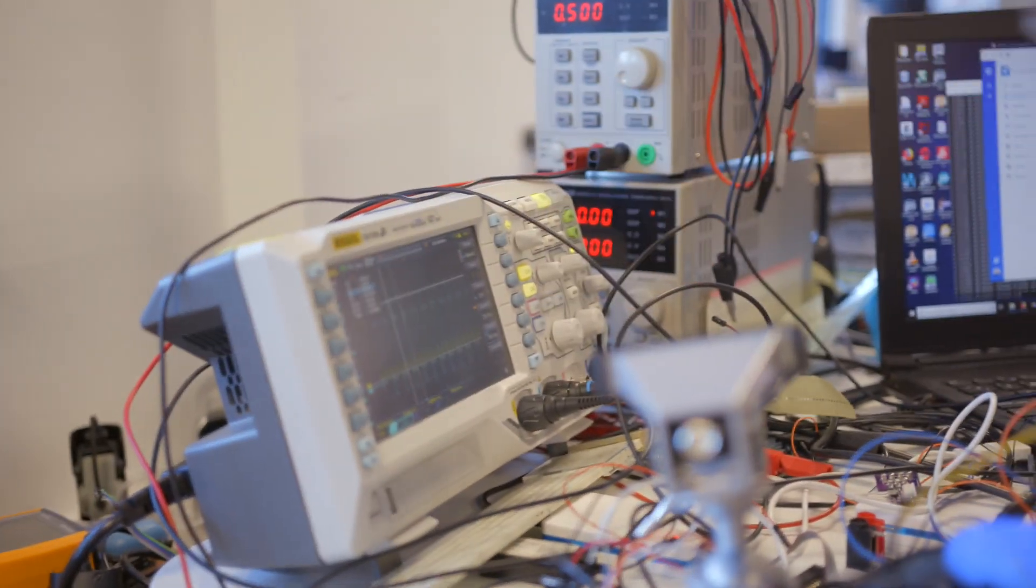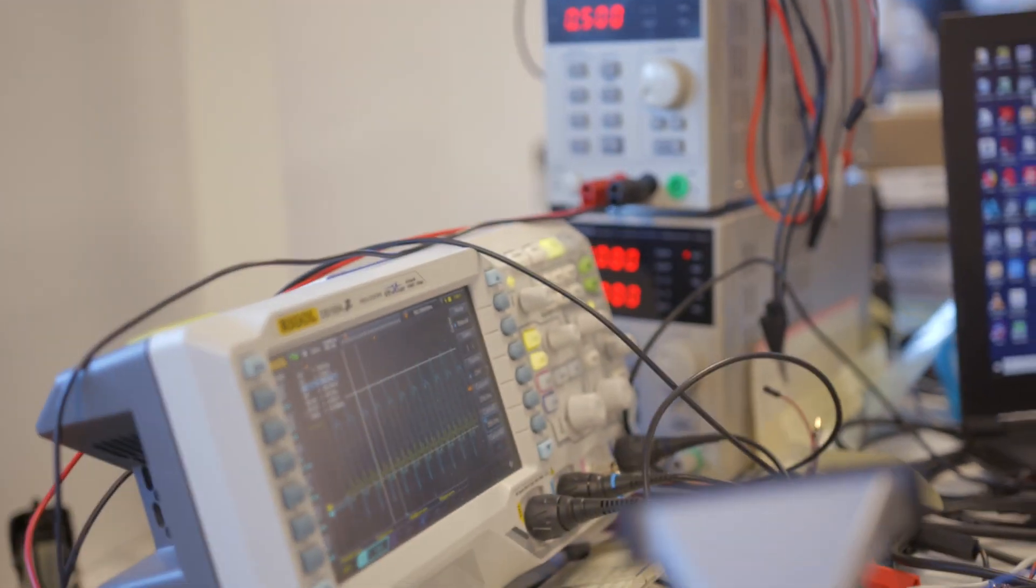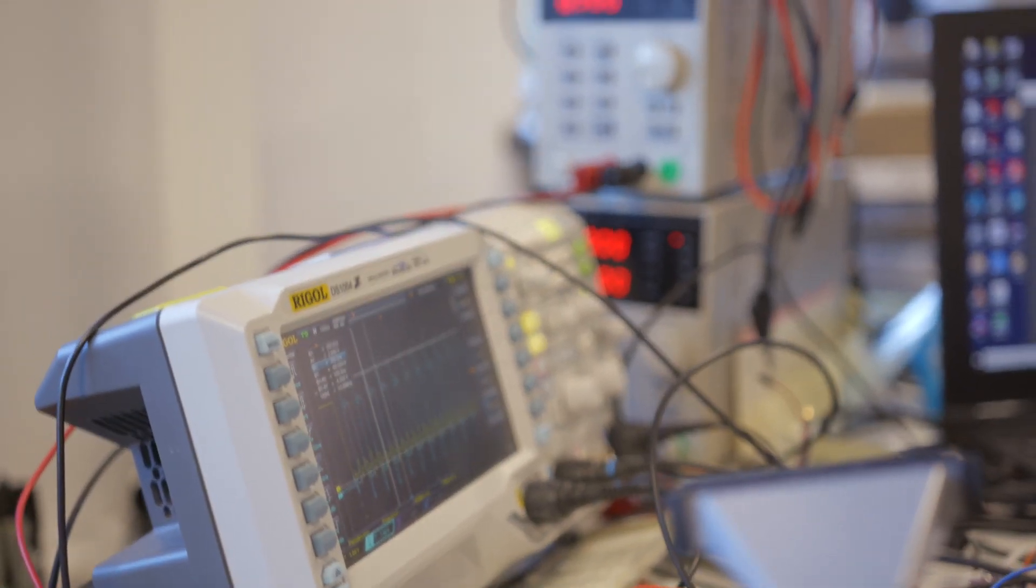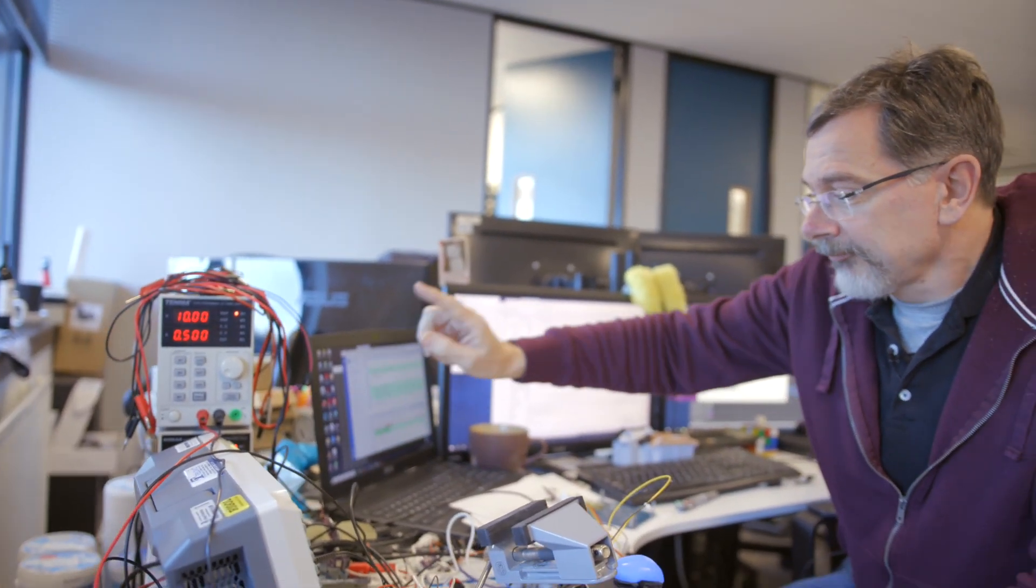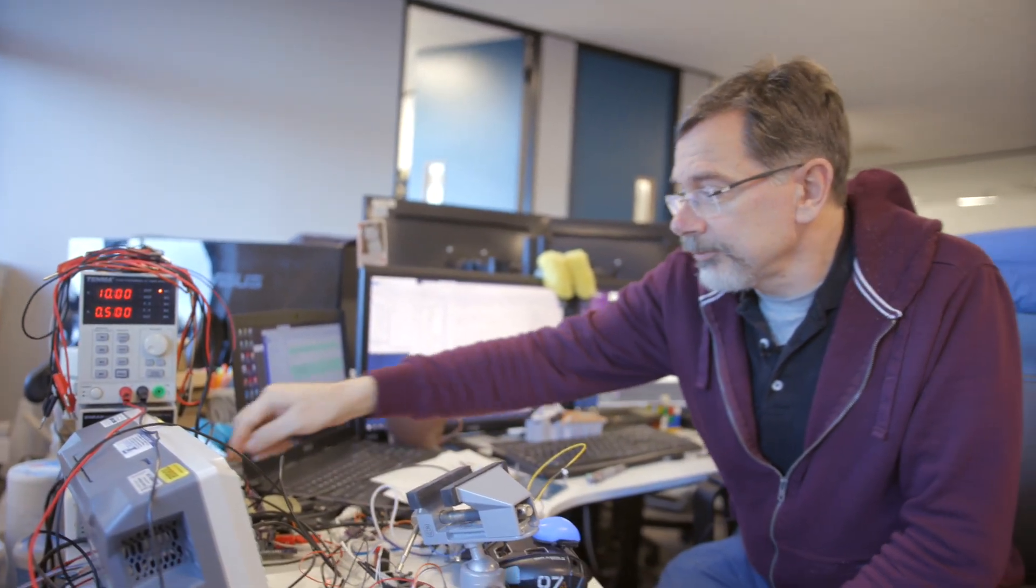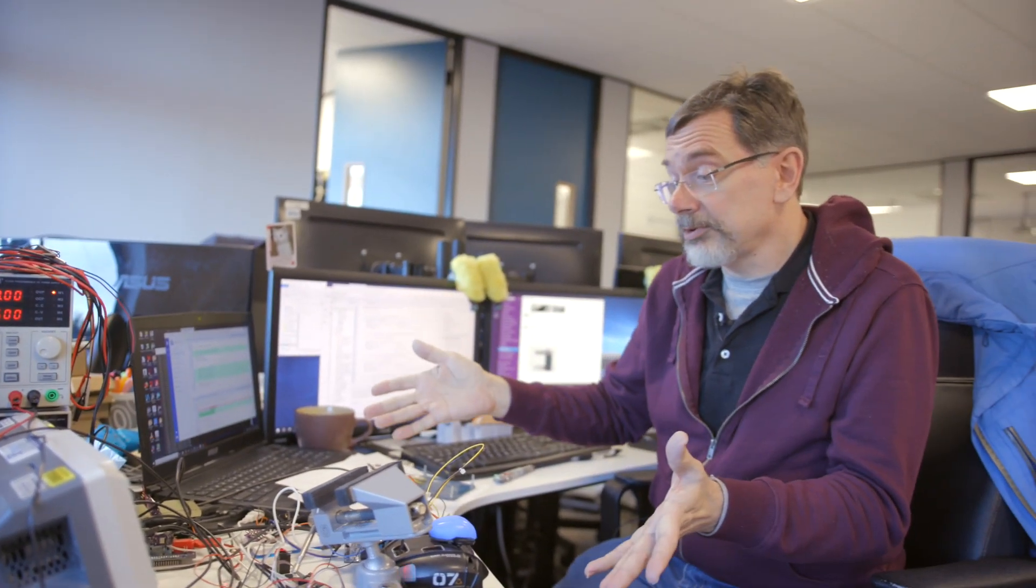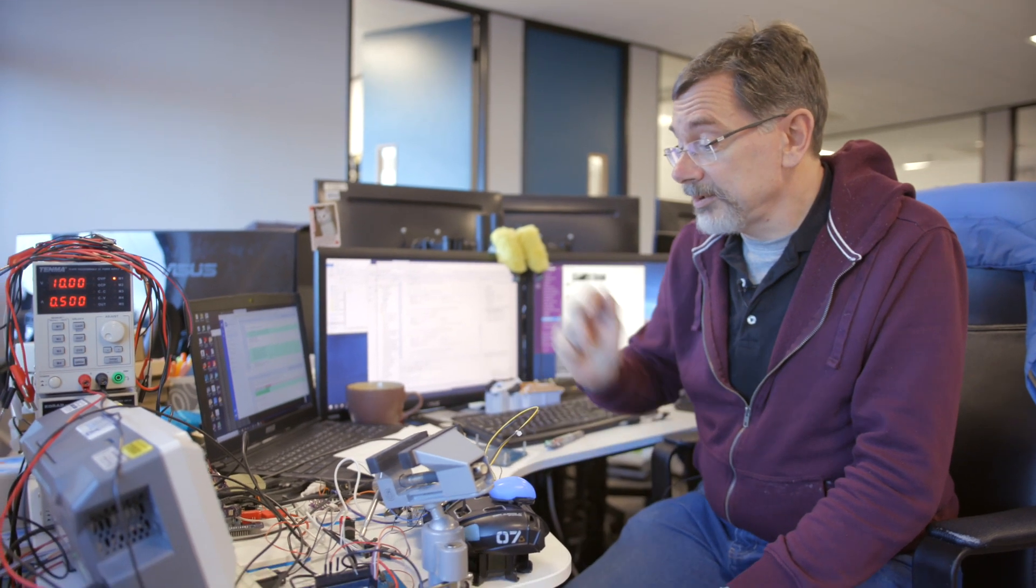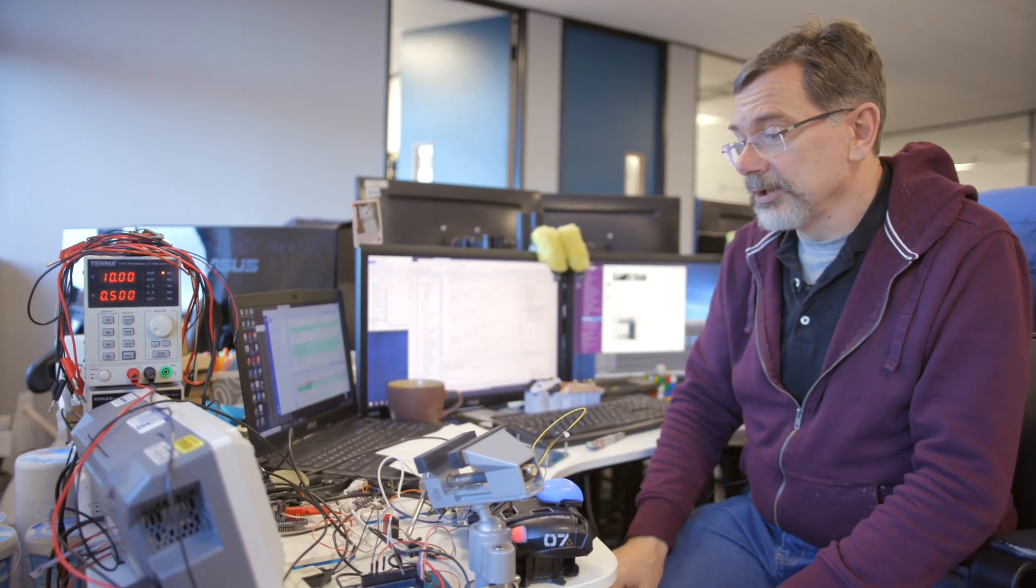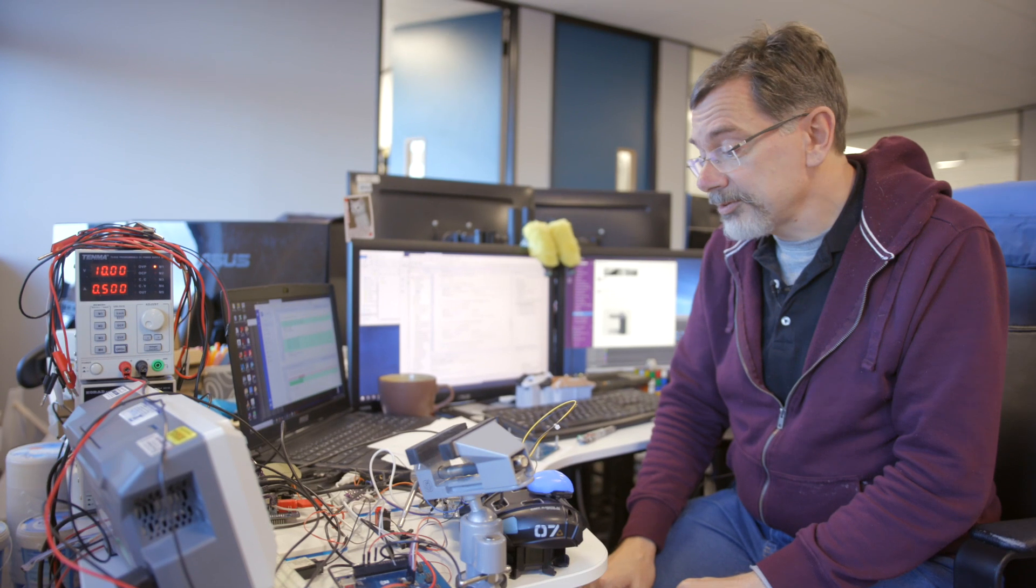So this is the very fine Rigol oscilloscope. We've got some waveforms there from the SPI bus. We've got a couple of power supplies here which always need to have more power for the various parts of the robot. A couple of gadgets there and also this one for programming the microcontrollers in the robot.